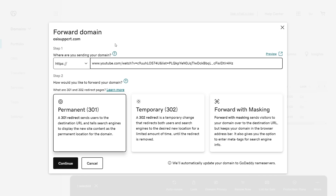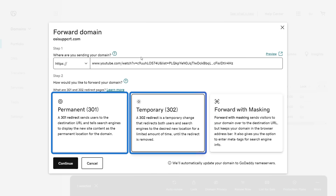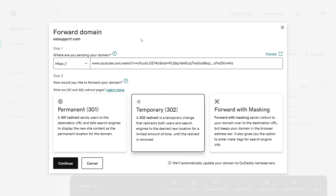Select the forward type that works for you. If you select the 301 or 302 redirect, when visitors type your domain in their browser's address bar, they'll be redirected to the site you entered in the destination URL field and that URL will now show in their address bar.